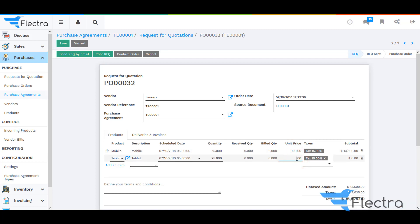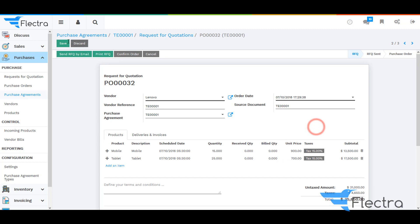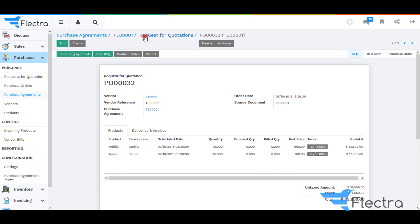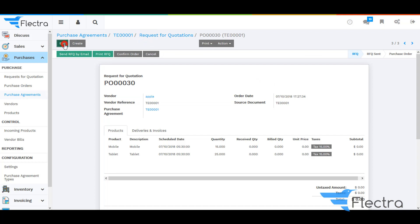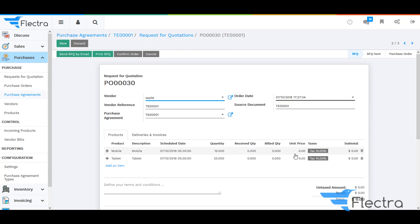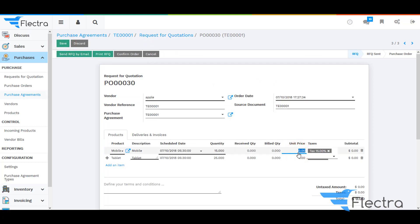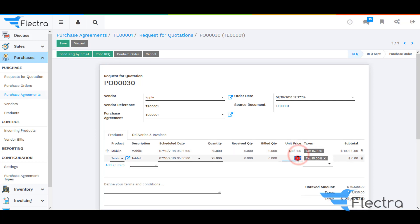Enter the unit price for both of the products which have been selected. Click on Save. Now select the third RFQ, which is for the third vendor, and enter the unit price for the products which have been selected.